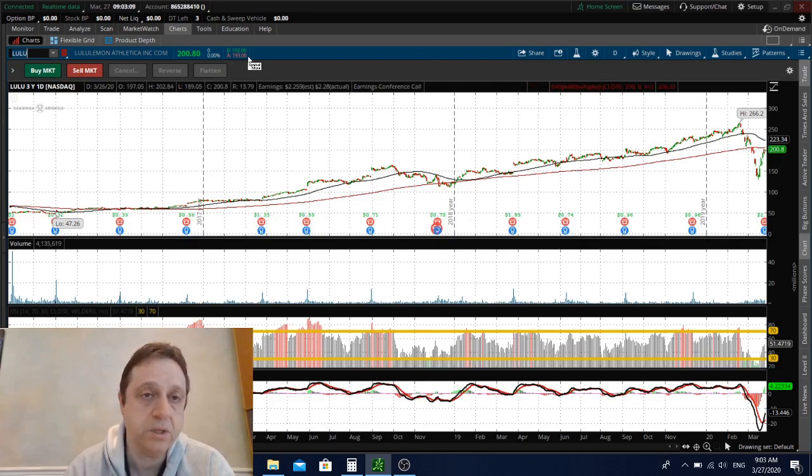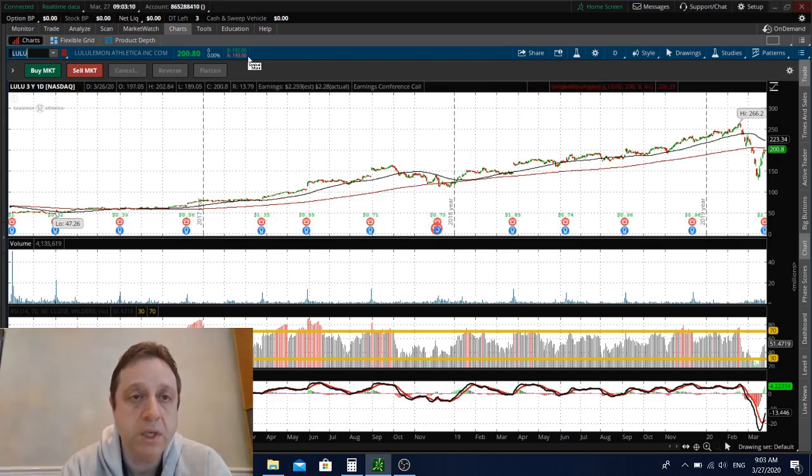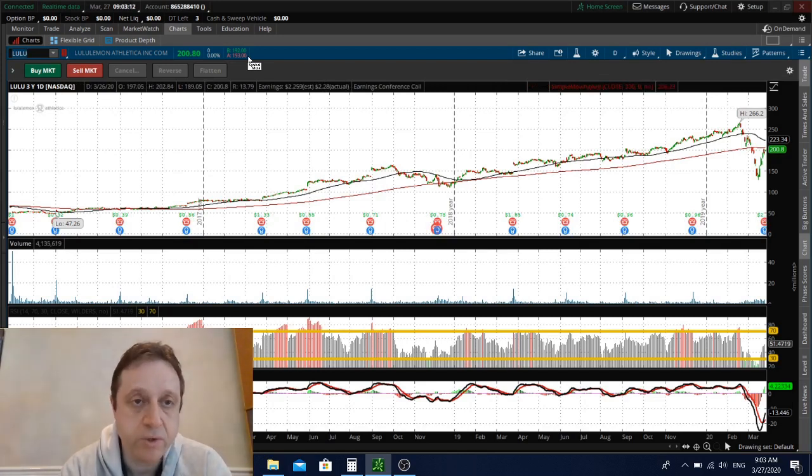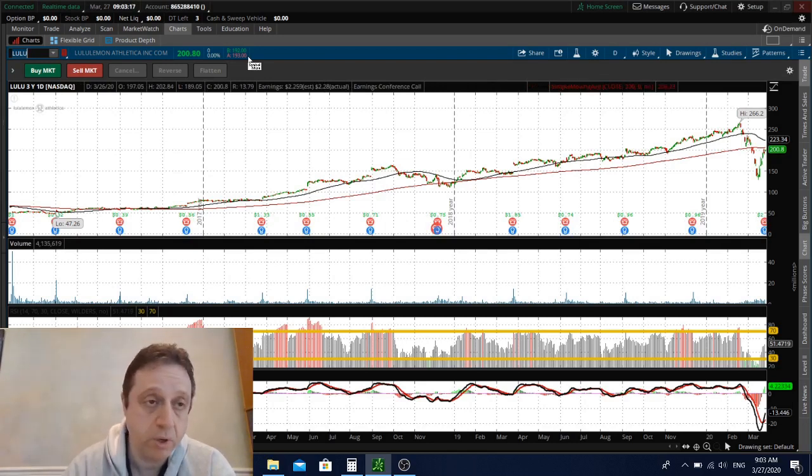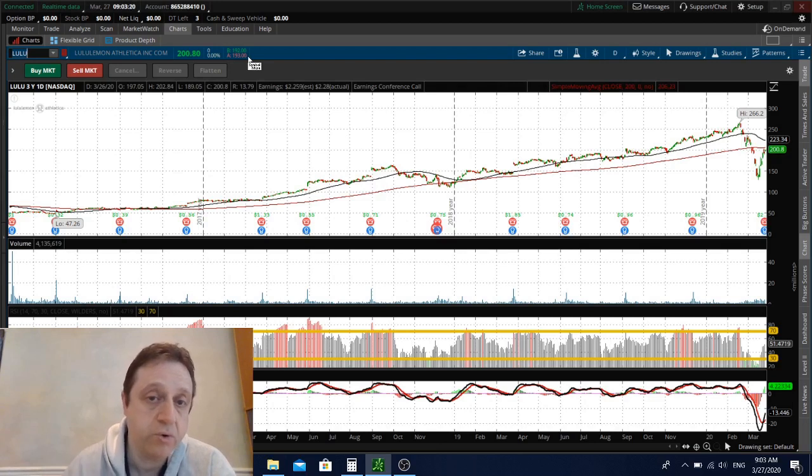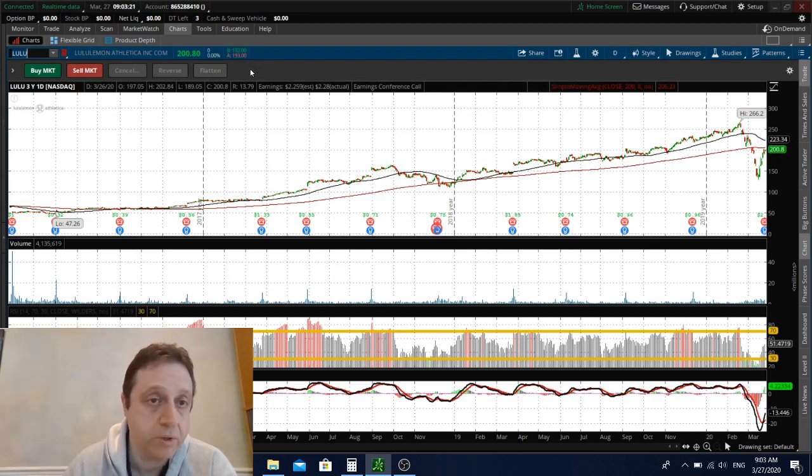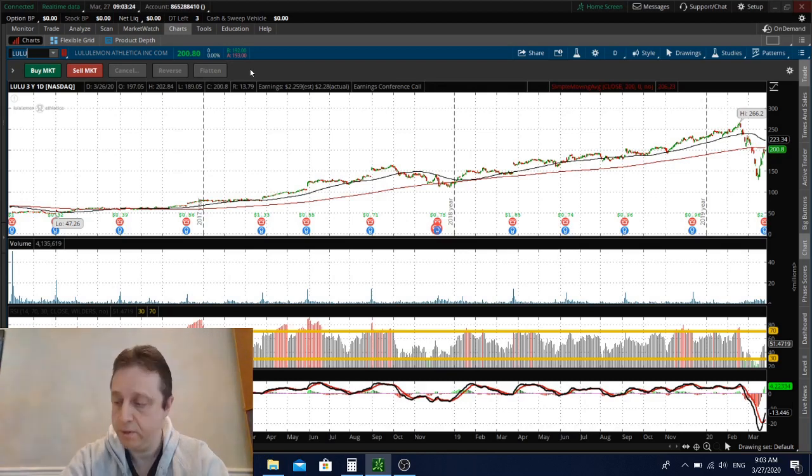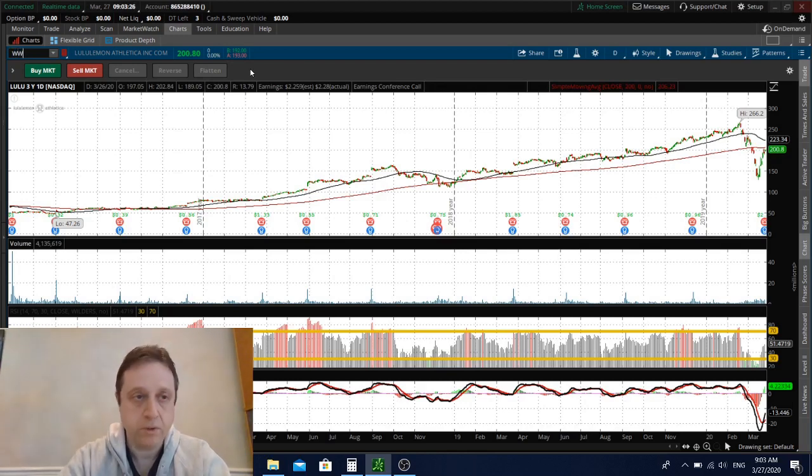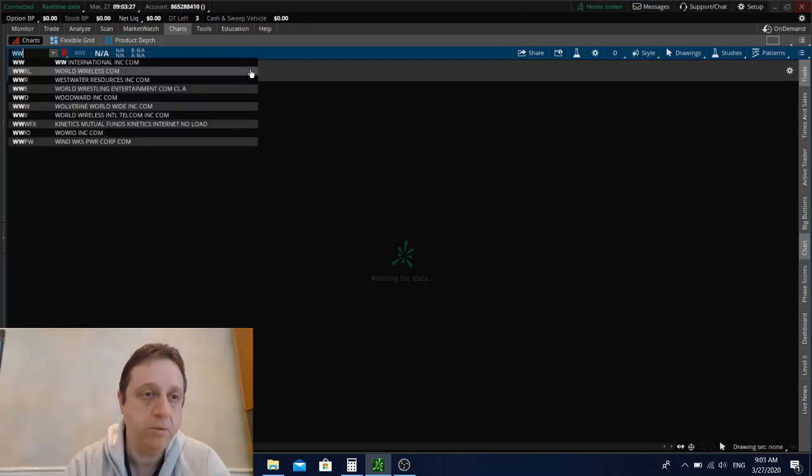Lululemon also reported earnings, and they reported pretty good numbers. But they said that a lot of their stores are closed and they provided pretty weak guidance. The Lululemon shares are lower. I don't want to be in Lululemon at this point because obviously we don't know what's going on with the virus.